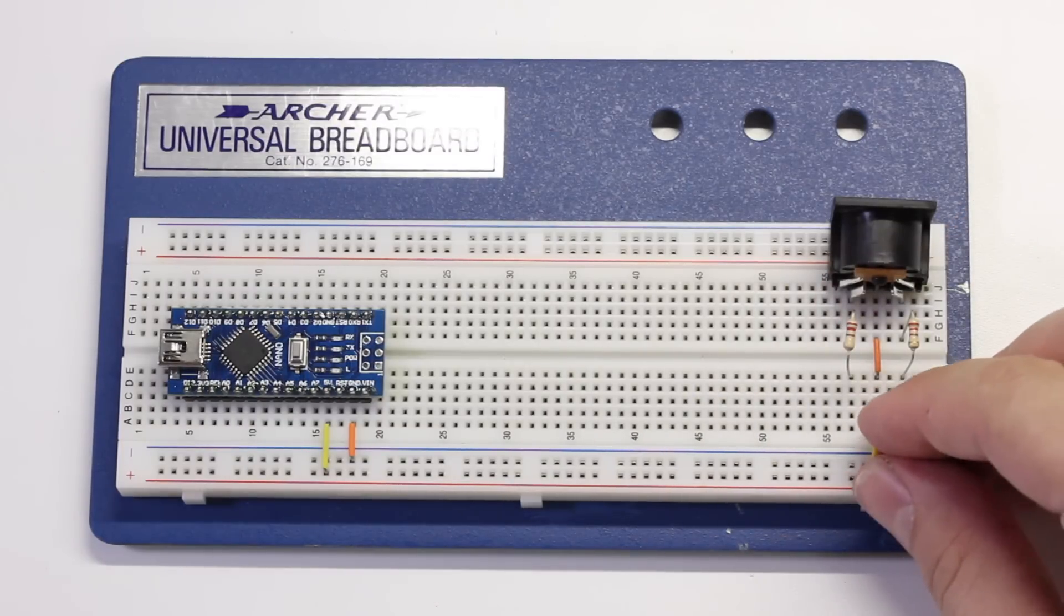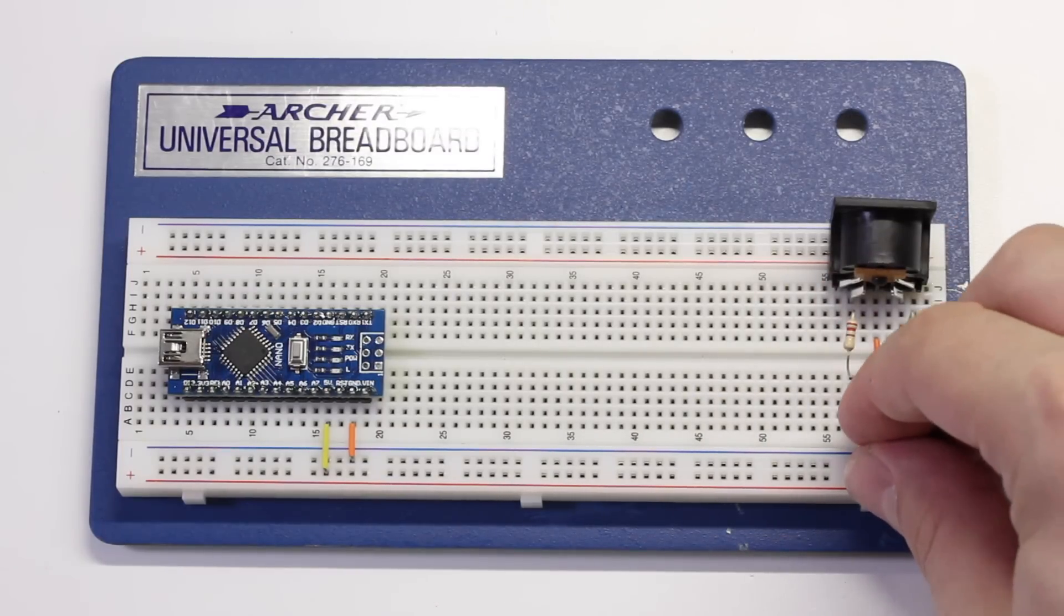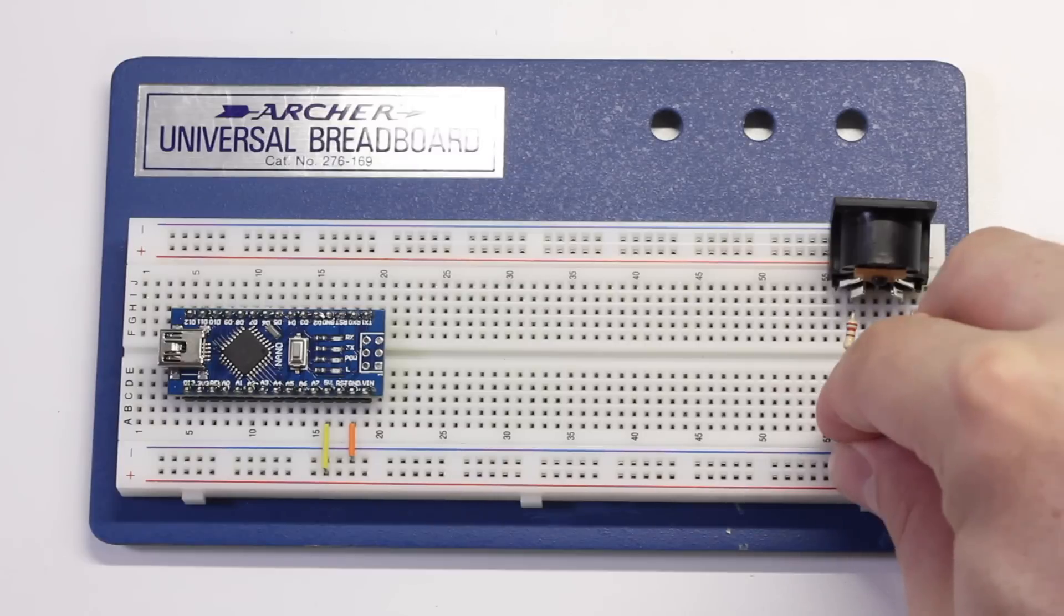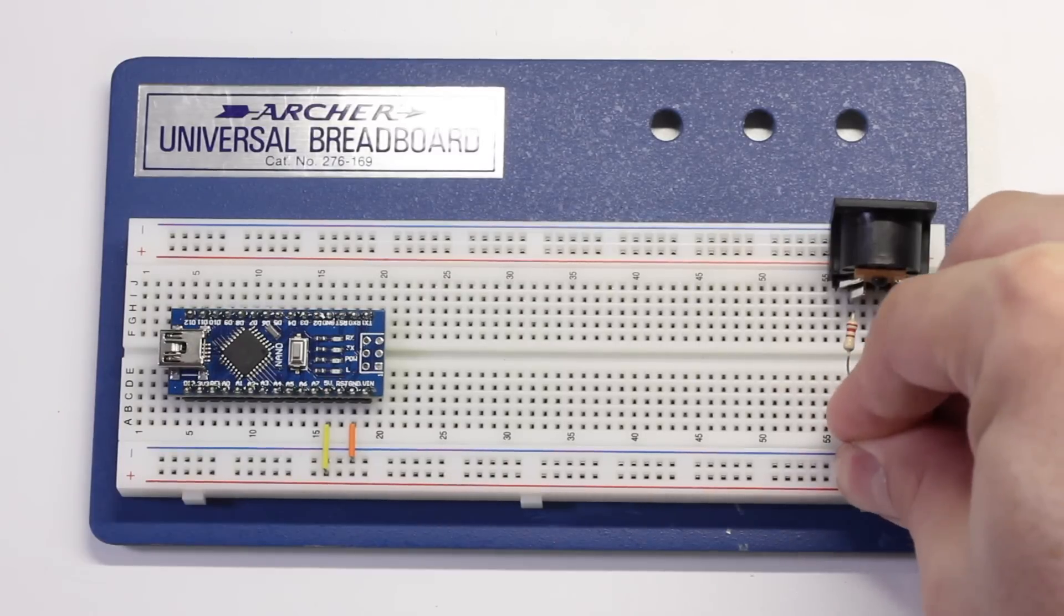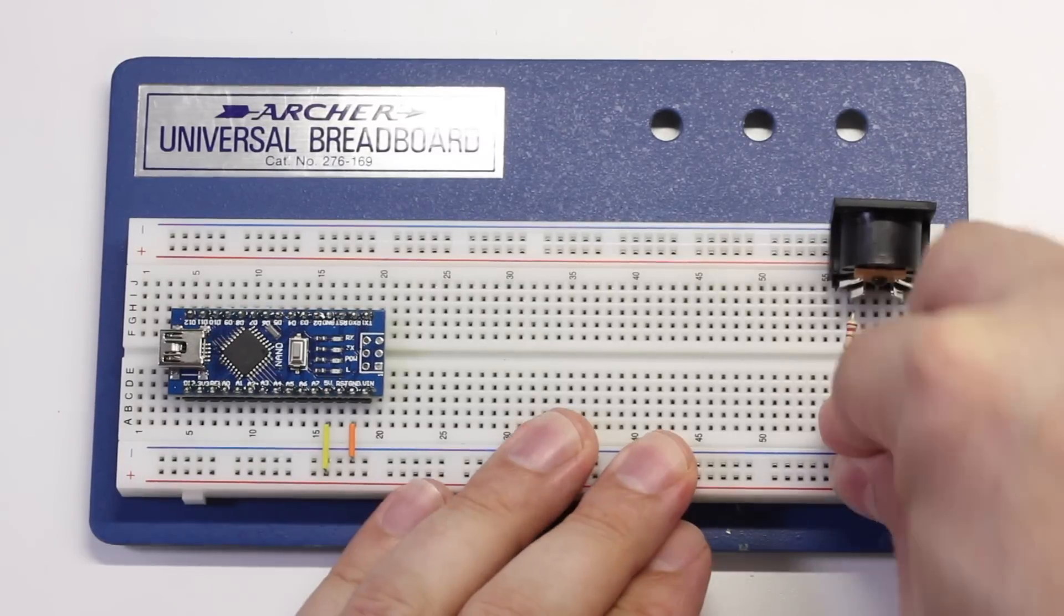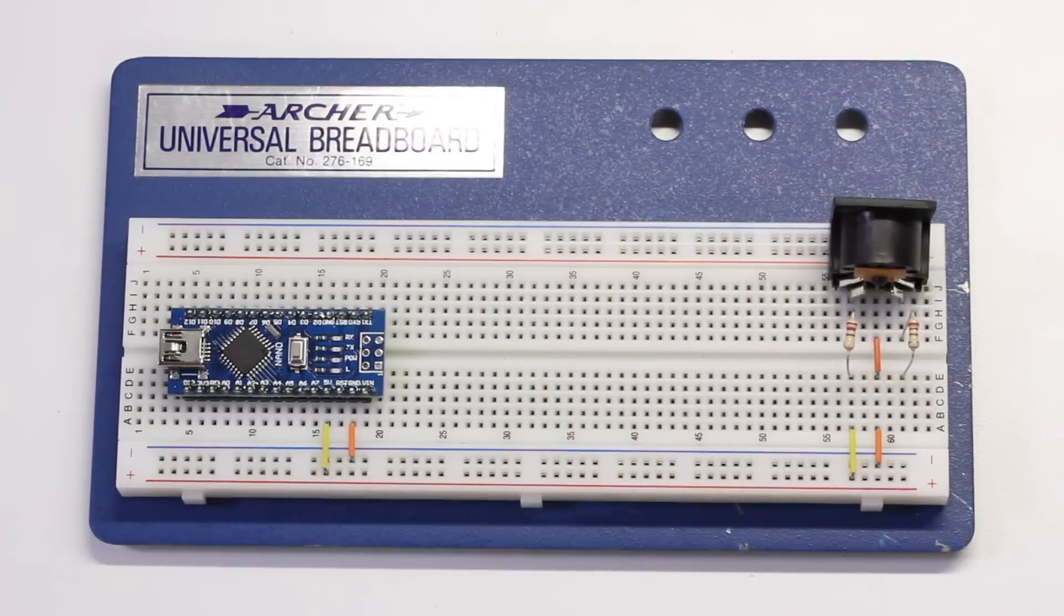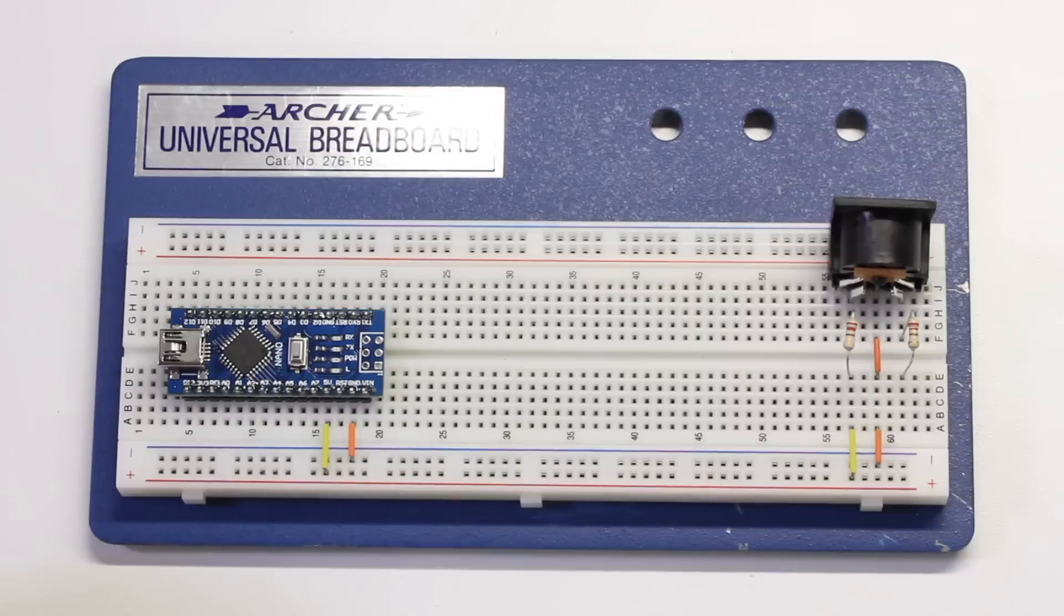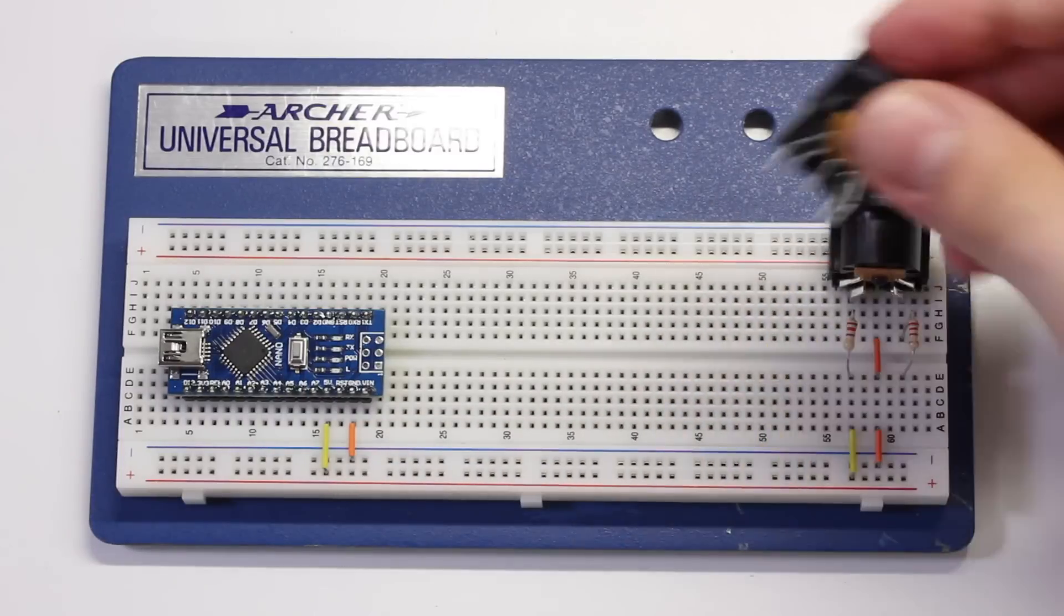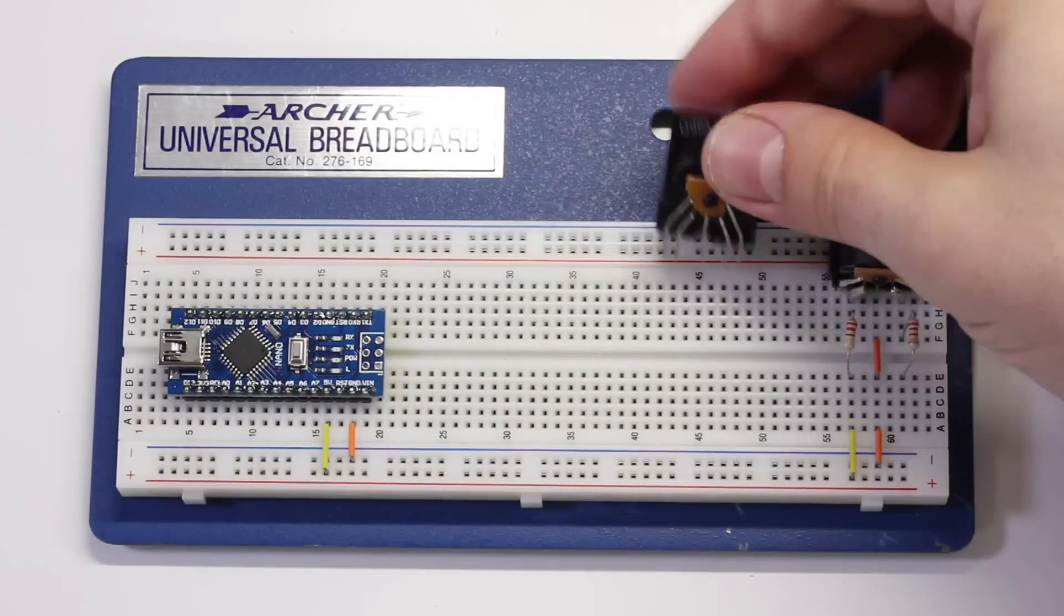Use a jumper wire to connect the left-hand pin's resistor to the positive rail. Now, we'll build the MIDI input circuit.